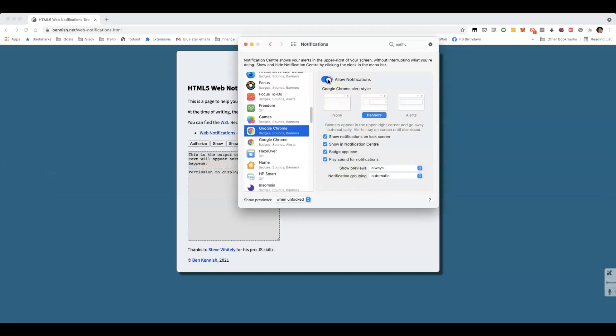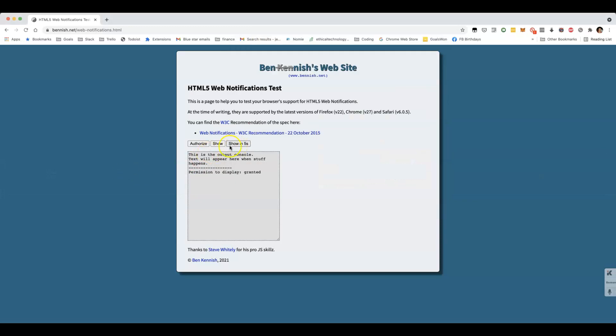But if I have this switched off, nothing happens.